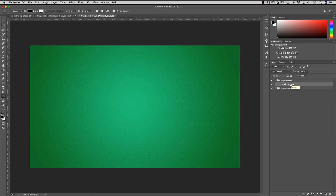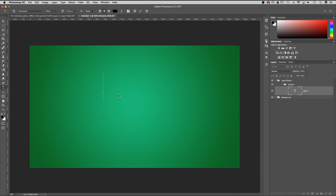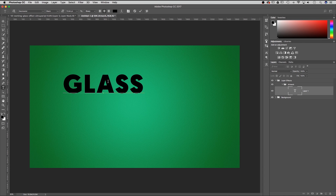Let's also add a text layer inside of our artwork folder. You can find the type tool over in the toolbar — it's a big T about three quarters of the way down. I can just click on my canvas and begin typing. We're going to type the word 'glass'.